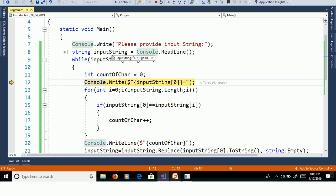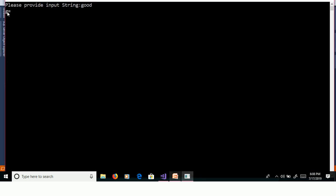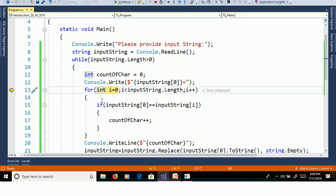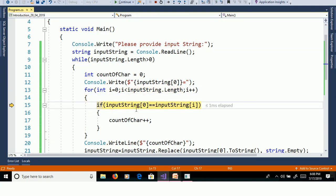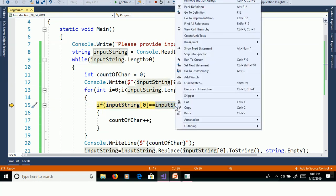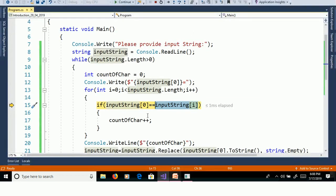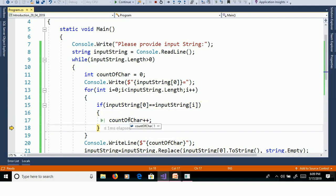InputString of 0 means the first character is G. Then we enter the for loop: for int i equal to 0, i less than InputString.Length — 0 less than 4 is true. We compare InputString of 0 with InputString of i — both are G, both are equal — so we increment count. Now count is equal to 1.